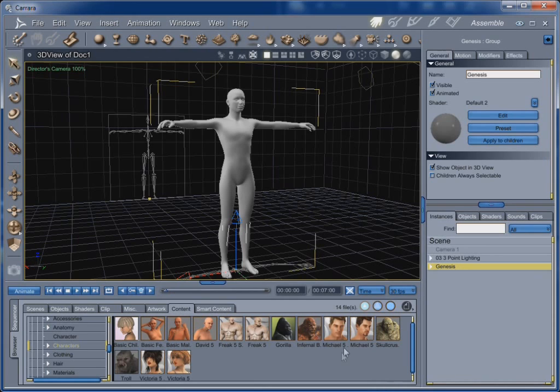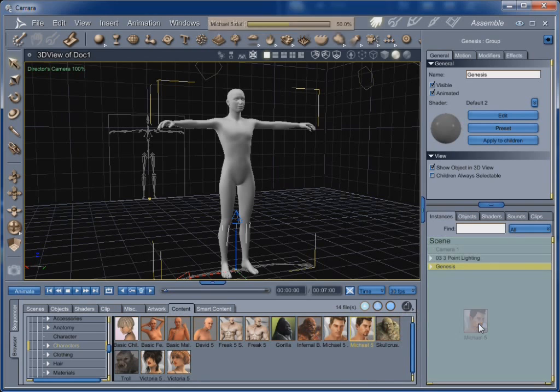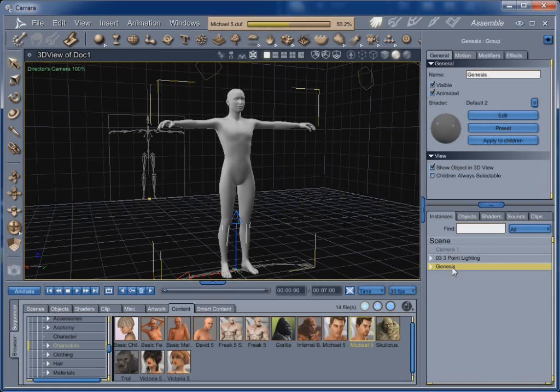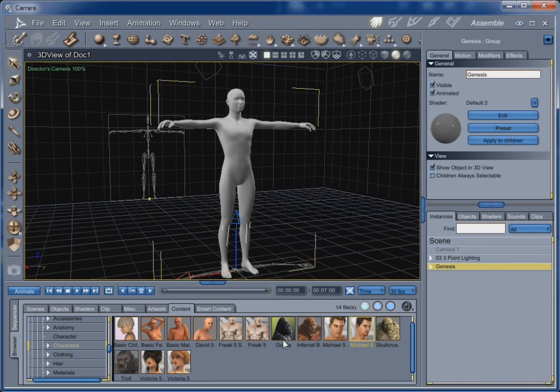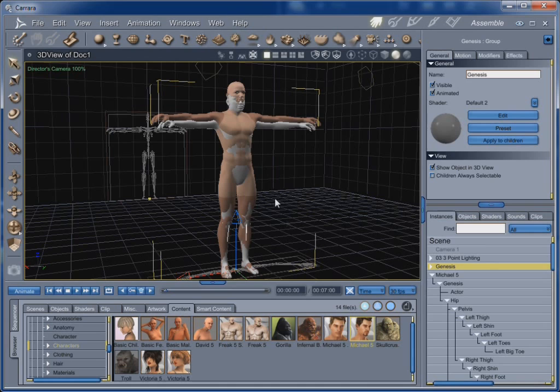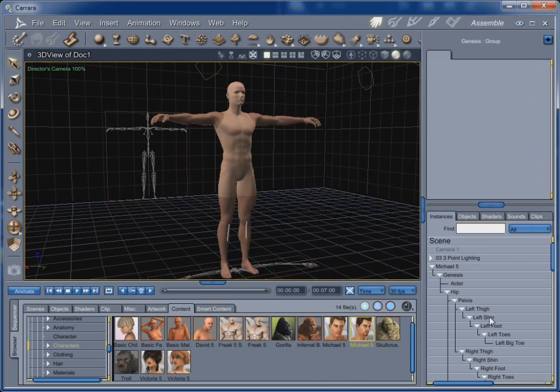I'm going to show off some of the goodies that came with that. I'm going to load in Michael 5 here. And you see, once you've loaded in a Genesis, you know, it takes a little while for that first Genesis to load in. After that, your second Genesis figures and every Genesis figure thereafter loads in much faster. Did you see that? It didn't take nearly as much time.